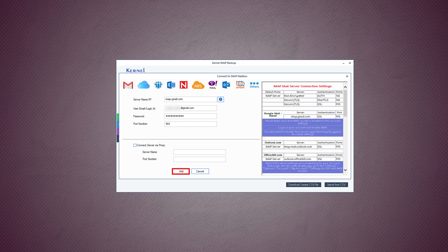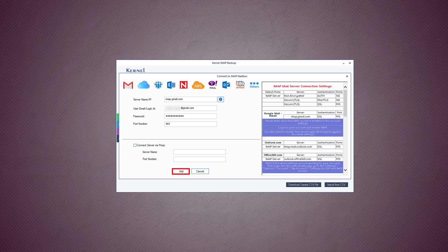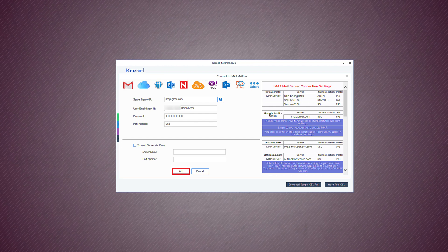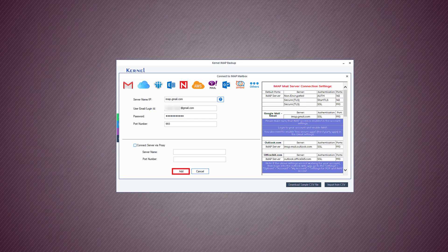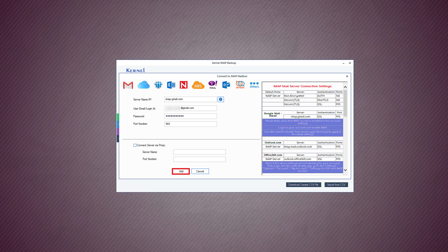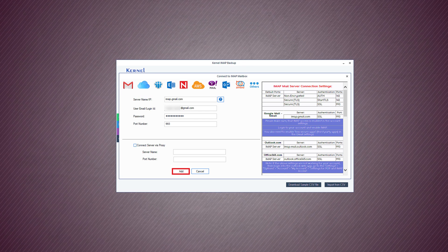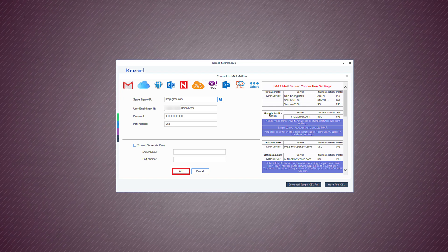In the server name and IP address section, input imap.gmail.com for a Google account. For other IMAP accounts, you can use the adjacent table to choose the required server name and port number.